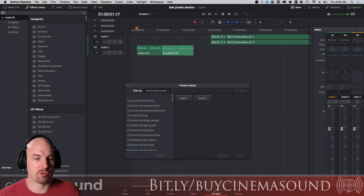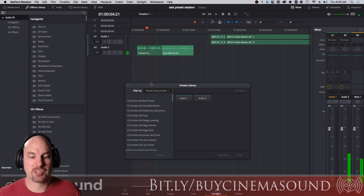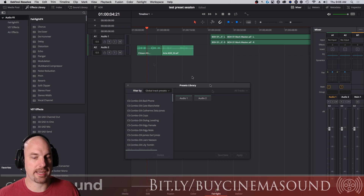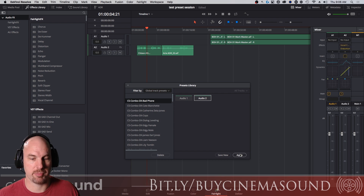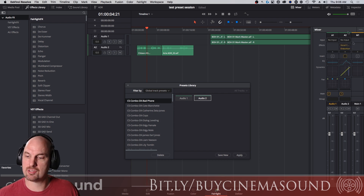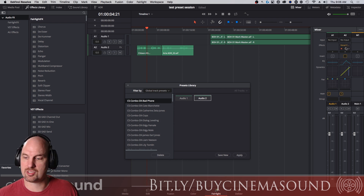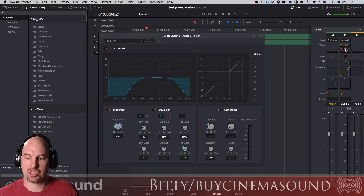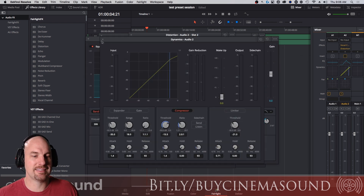I've got some dialogue recorded on set. Let's drop some combo presets on and see how much fun we can have. This is on audio track two, so we select audio two. Here's CS Combo DX for dialogue — bad phone. We'll just hit Apply. And now you can see it's on the track, not on a clip — that's different. You've got the vocal channel, a little distortion, a strong EQ curve and dynamics. This is a massive plug-in preset organization.